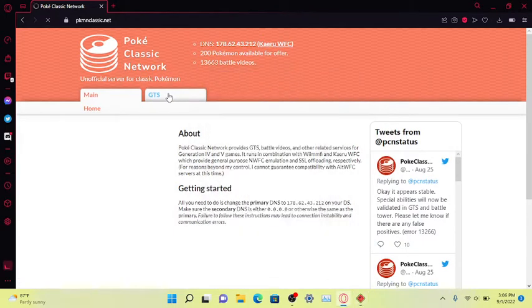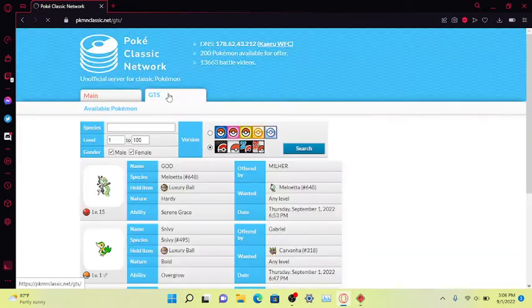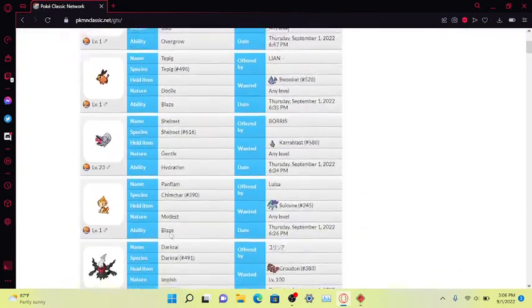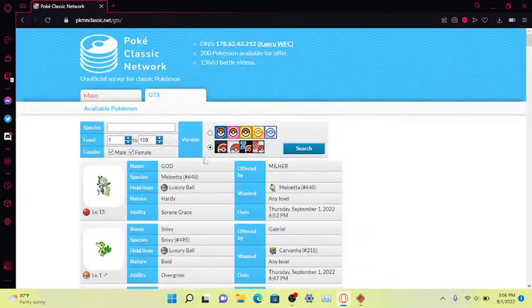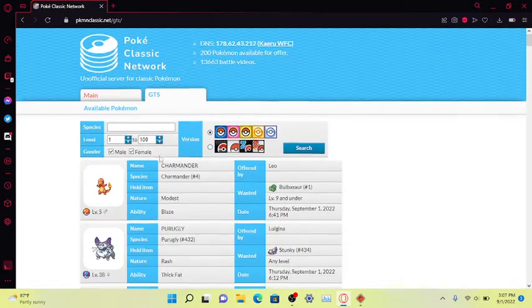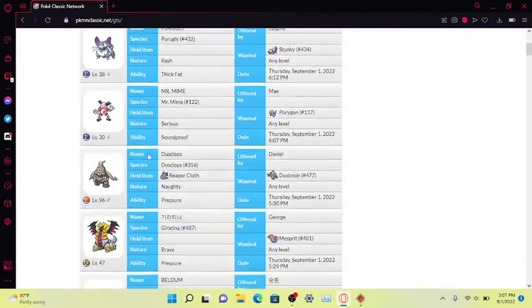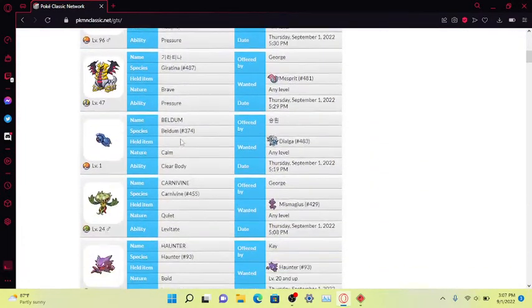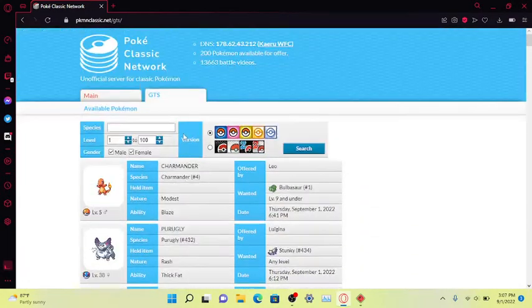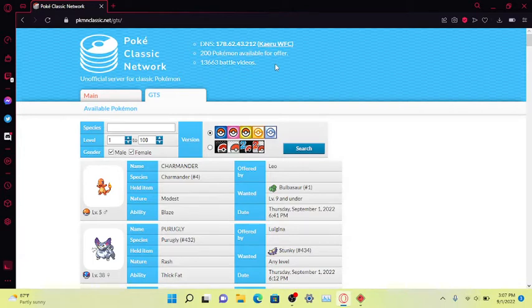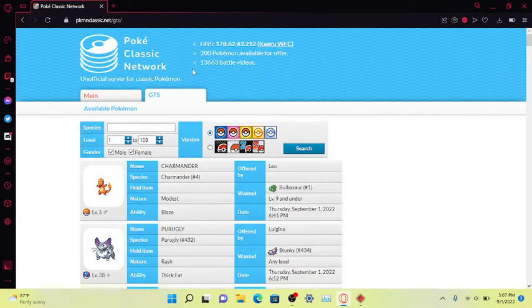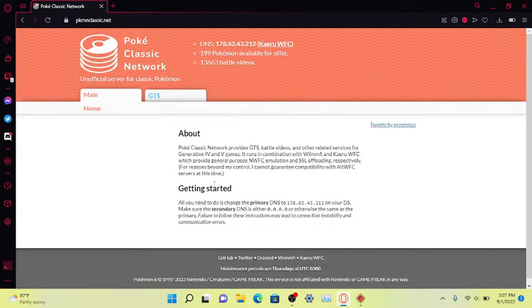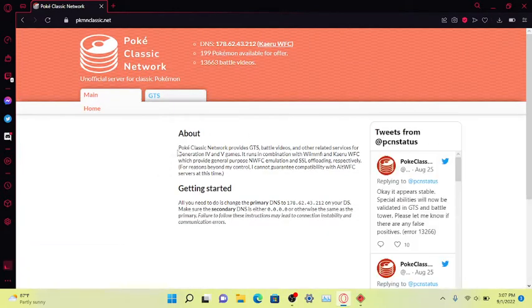We got a lot of mons on the GTS that you can trade for. This is Gen 5, but there's also Gen 4 as well. There's ways of trading with GTS and there's also competitive battle videos too. So if you're online you might be able to play through a battle video if you have the code. They don't share the battle video codes on this website, but I feel like they should because you can put it into your game.